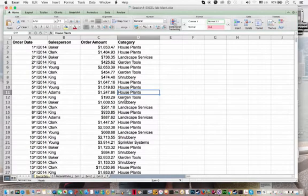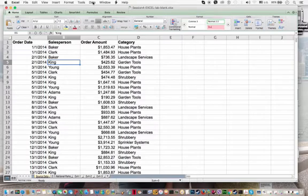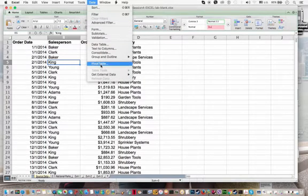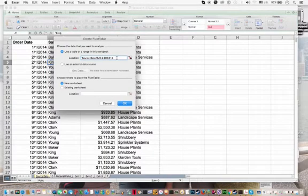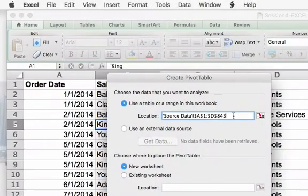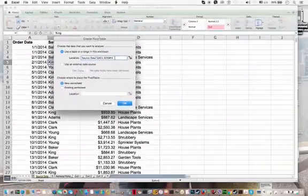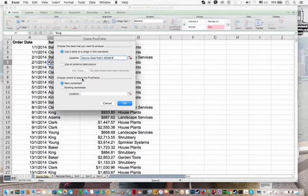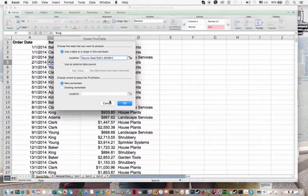We begin by clicking anywhere in our data set here under source data. And then here we have data, pivot table. You should confirm that the pivot table wizard has chosen the correct table or range to be the source of data from your workbook. And this one's correct, so we'll just go over here. You can choose to place the pivot table in a new worksheet or in an existing worksheet. In our case, we're going to put it in a new worksheet. So we're going to leave this selected and we're going to say OK.